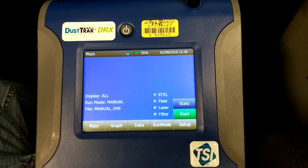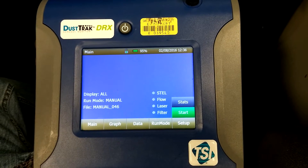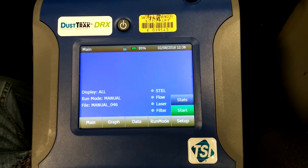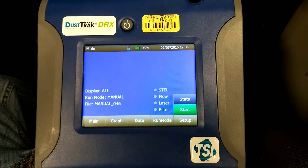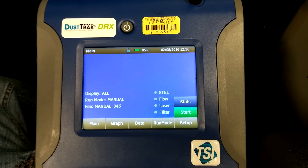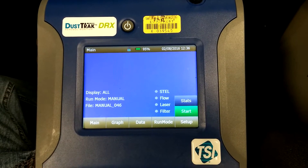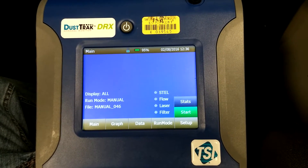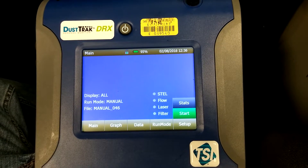So it's always important to check the time before every sampling session to make sure that not only will your instrument be synced up properly with the data from other devices, but so that it'll be synced up properly in your log, and so that you'll know what really is occurring out there.